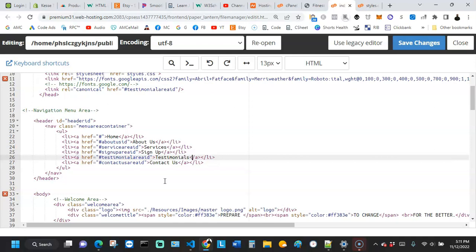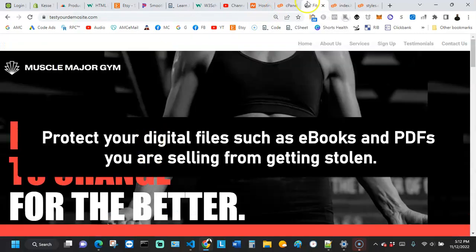If an unscrupulous person sees that thank you page, they could contact you claiming they bought something on your site and use the thank you page as false evidence of payment to scam you. You don't want the headache of investigating why that happened, calling your hosting provider or developer. This is where a robots.txt file can be helpful.